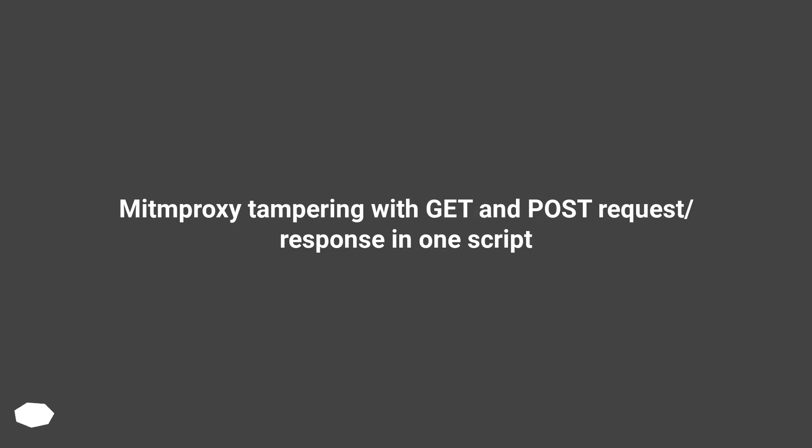MITM proxy tampering with GET and POST request/response in one script.